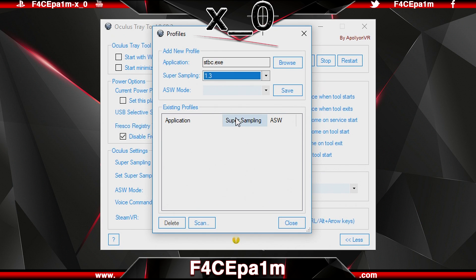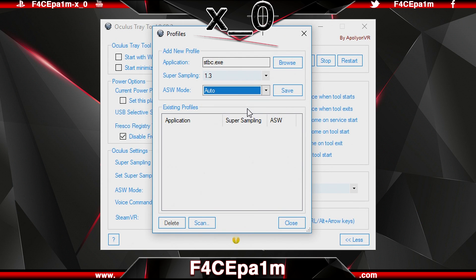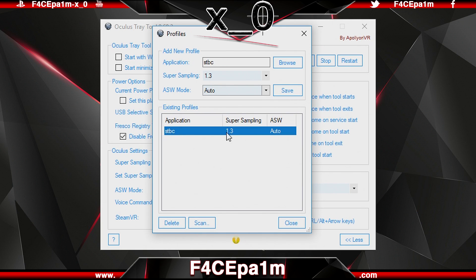So if I choose 1.3, then whenever I start Star Trek Bridge Crew with this Oculus Tray Tool open, the game will automatically have that 1.3 super sampling applied. Once you have all three fields filled out, you can save all these settings as a profile for this game and it will appear here in the list.